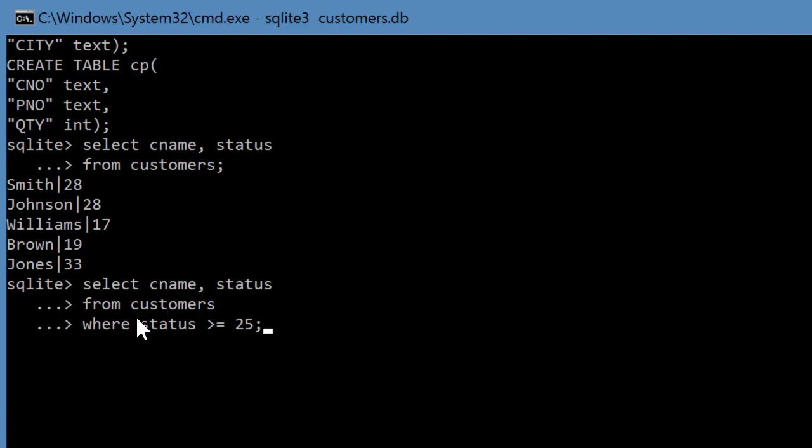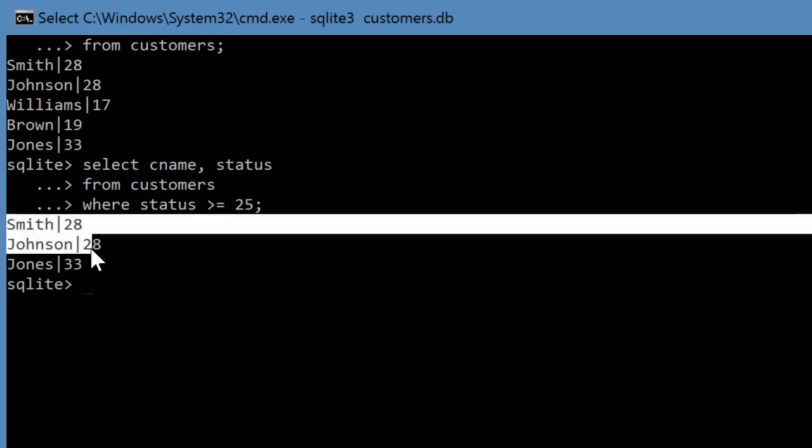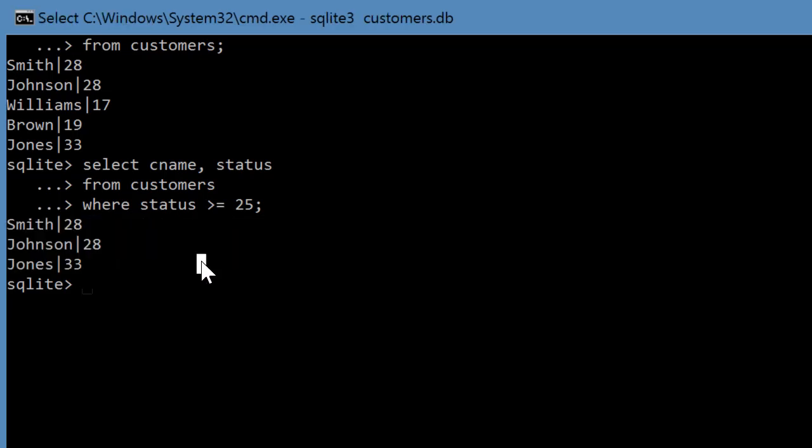So I have a new command here called where, and I can specify the status has to be greater than or equal to 25 and press enter. Now it retrieves only those records where the status is at least 25.